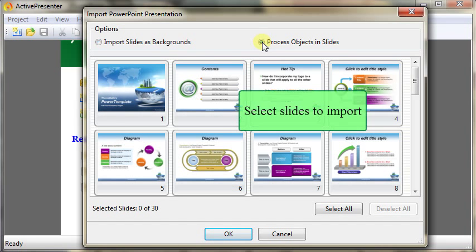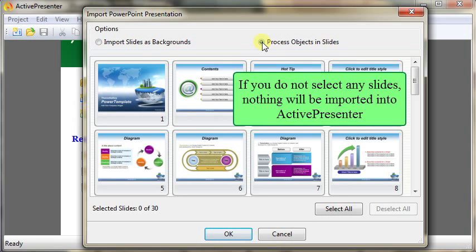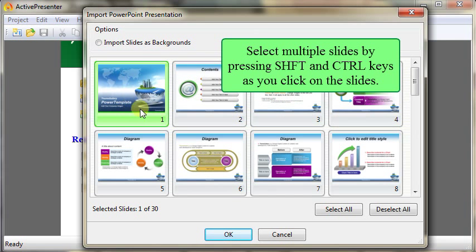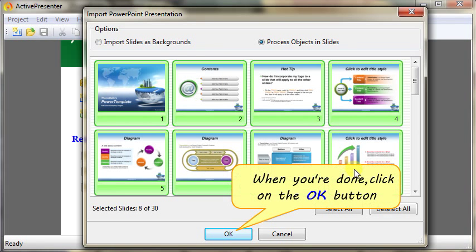Select slides to import. If you do not select any slides, nothing will be imported into ActivePresenter. Once you are satisfied with the slide selection, click on the OK button.